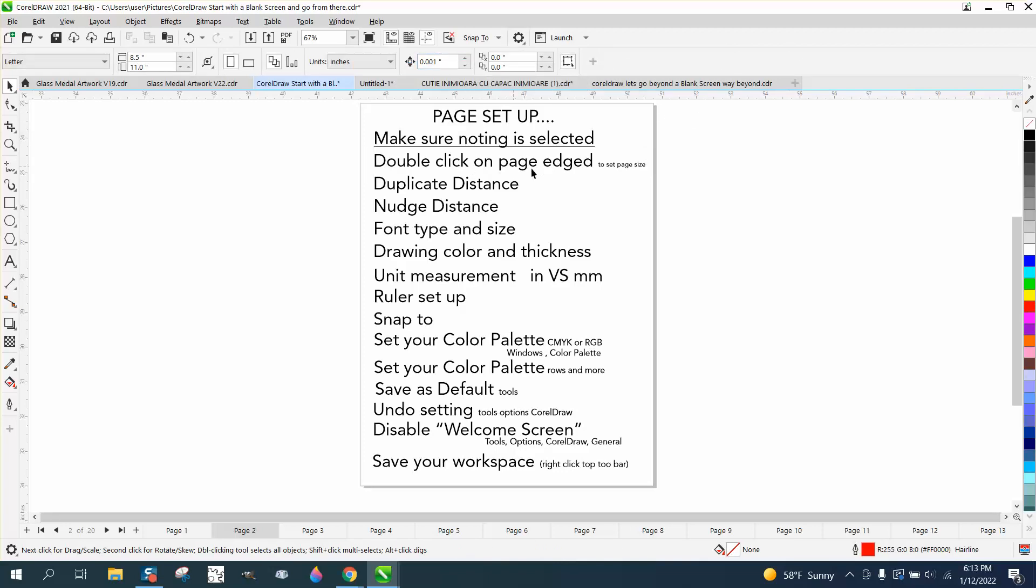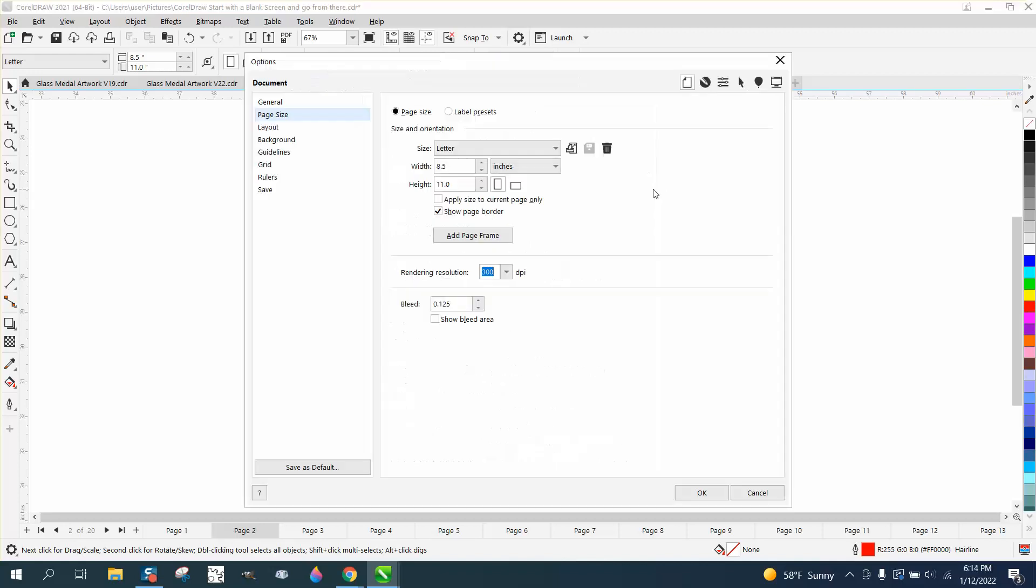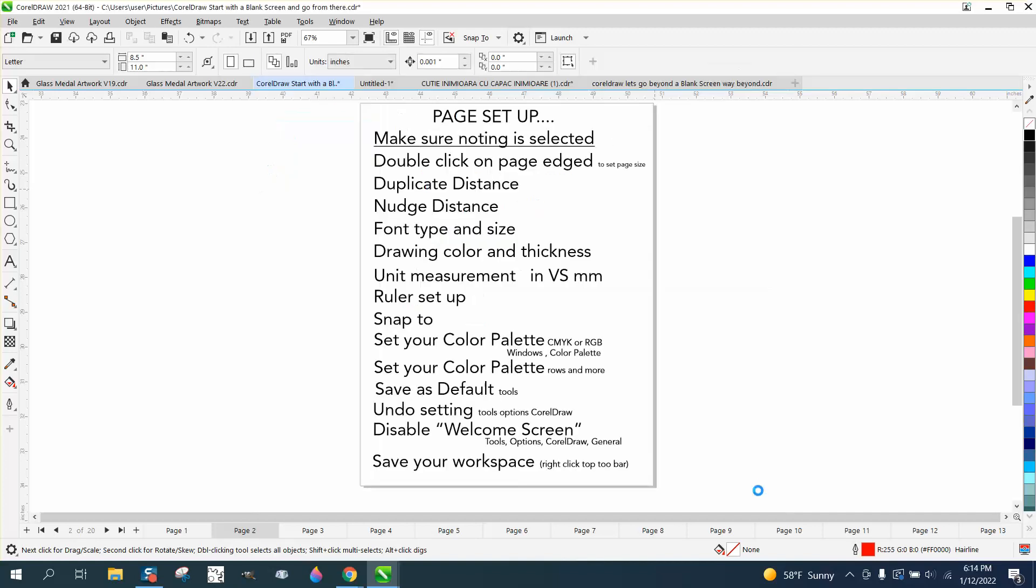Set your page size. There's a couple ways to do it, but the easiest way is just kind of in the shadow of the page, just double click. I've got mine set on 8.5 by 11 because I'm publishing a PDF for the class. You'd want to set yours for your laser size.